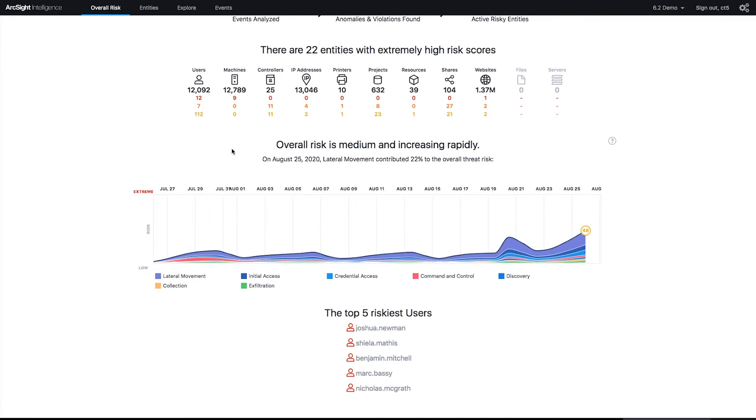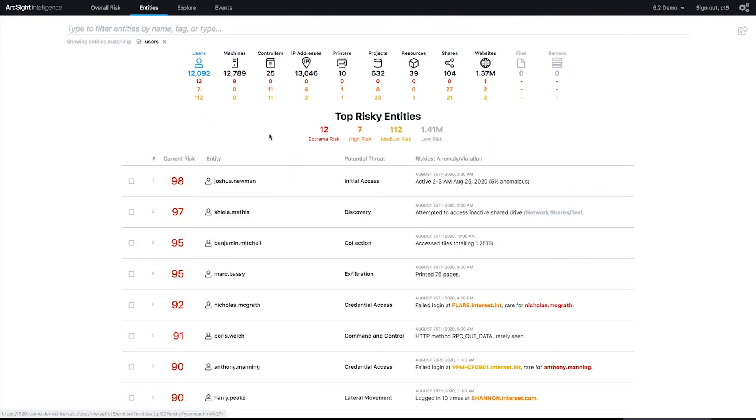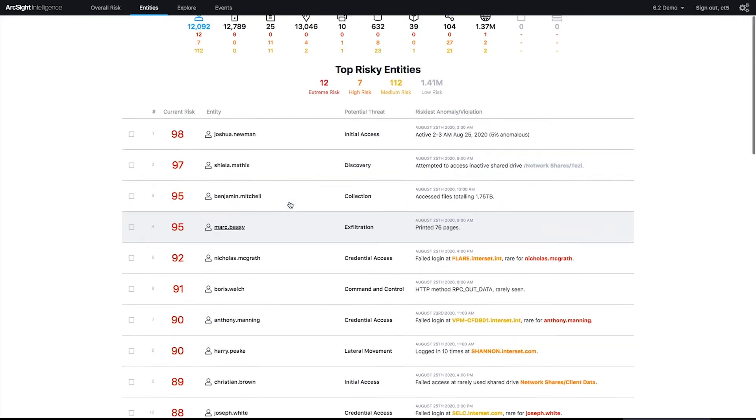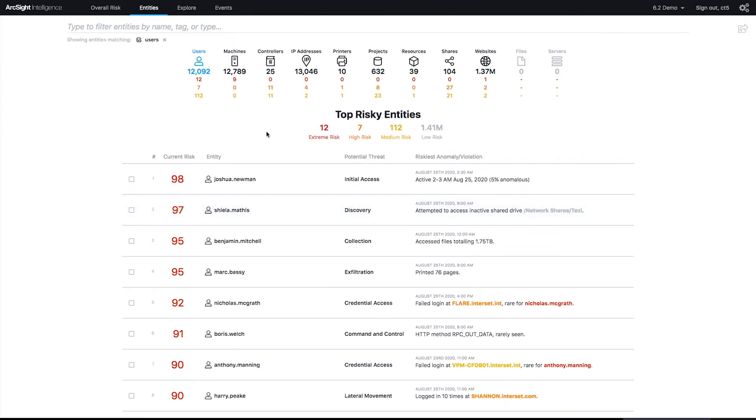I'm going to go ahead and dive into the users. There are 12,092 users in this platform. They're really all here, that's the beauty of the big data platform. I see that they're all ranked. We stack everything in a zero to 100 risk rating fashion, so I understand that somebody is a 98 risky, I should probably go take a look at that person.